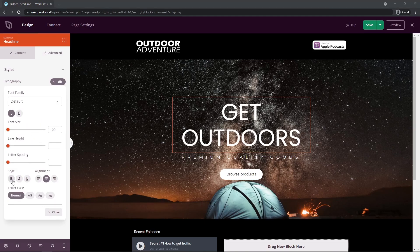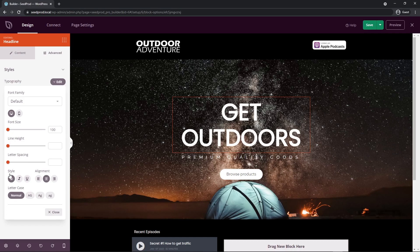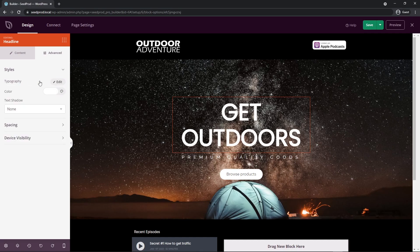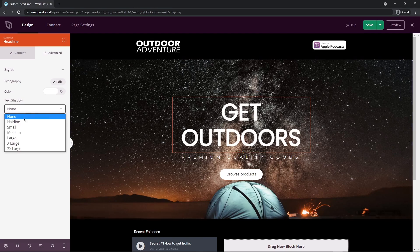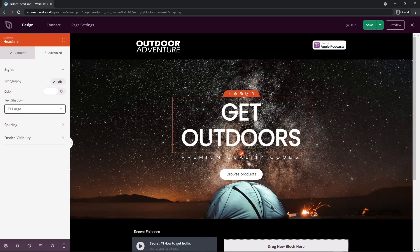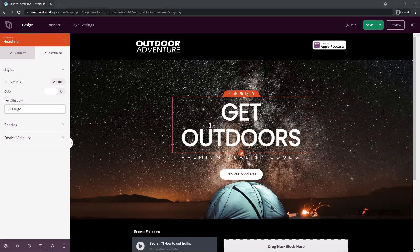I'm going to hit Bold for the style to make it a little bigger, then close the typography. For the text shadow, I actually want just a faint black outline there. If I pick Two Times Large, you can see how it just pops off the page slightly.